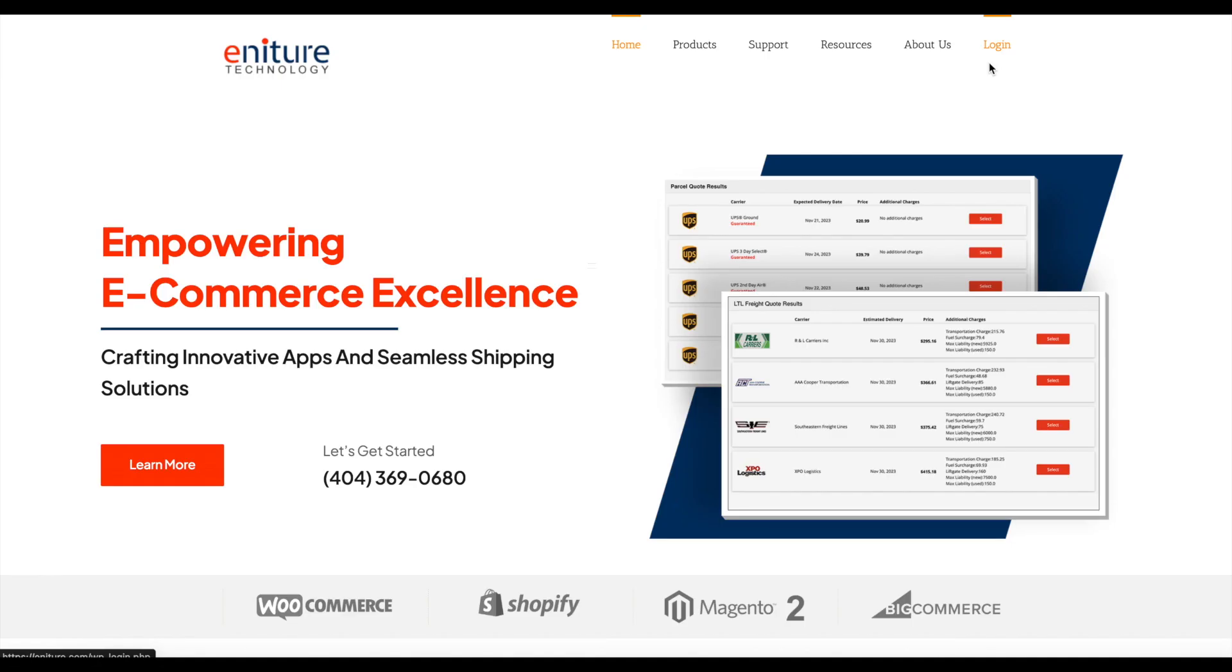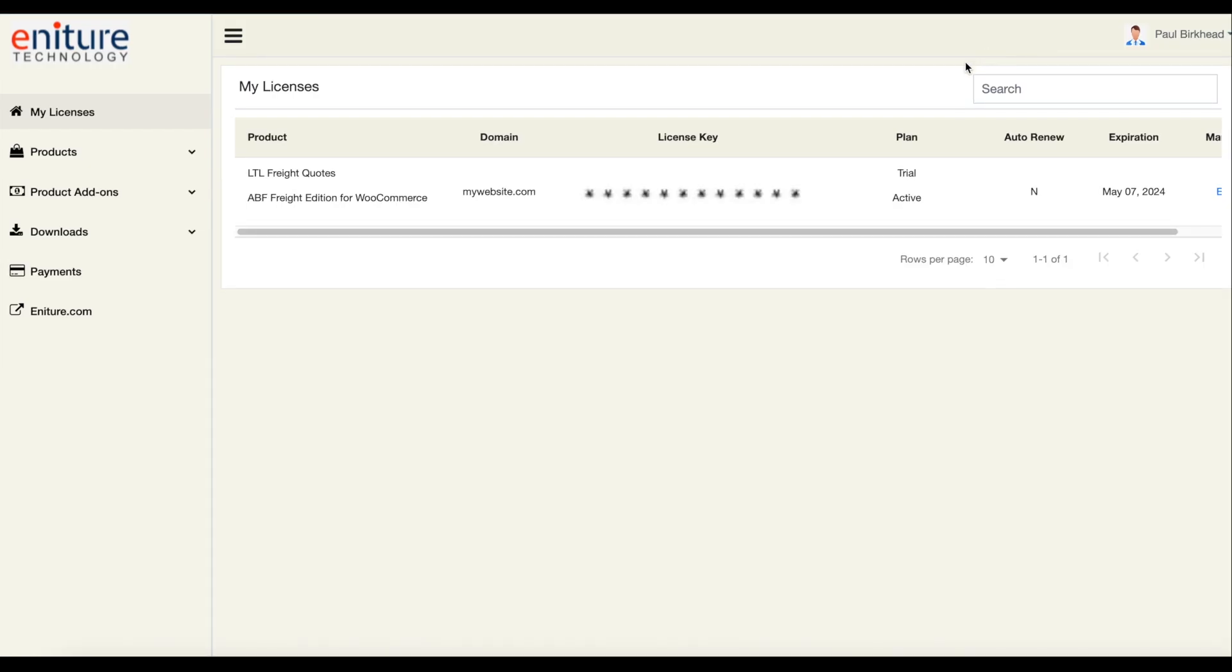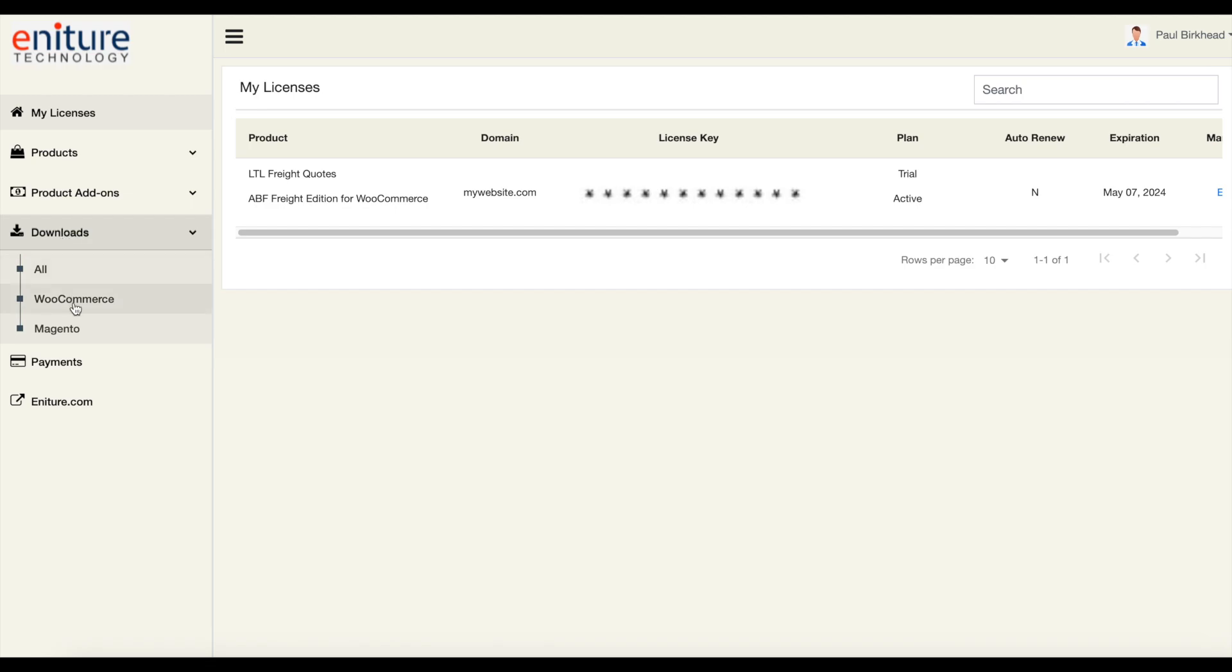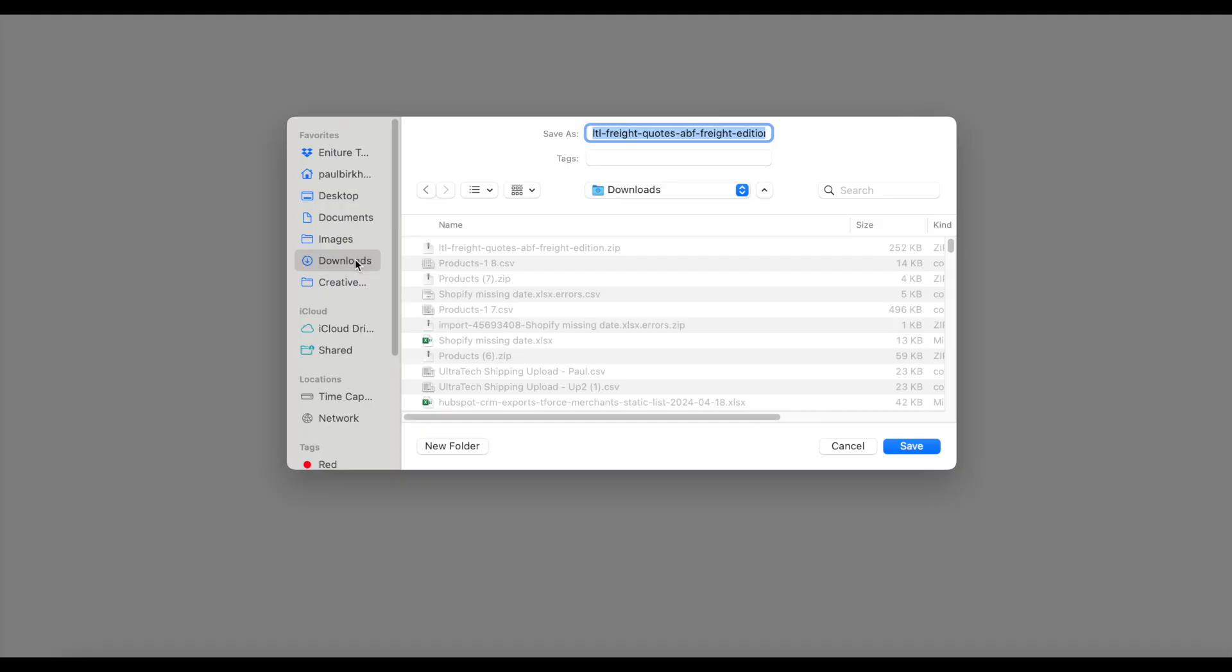If you start with a free trial, you'll receive an email with a link that you must click on to confirm your email. Afterward, or if you started with a paid plan, you can go to Ineture.com and log into the licensing portal. There you'll see your plugin license key. Use the navigation menu on the left hand side and click Downloads. Click the Download Code link to download the installation file.